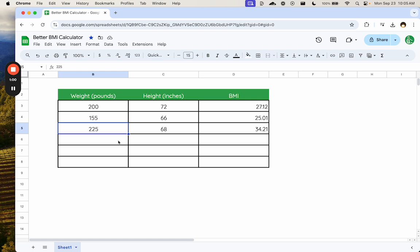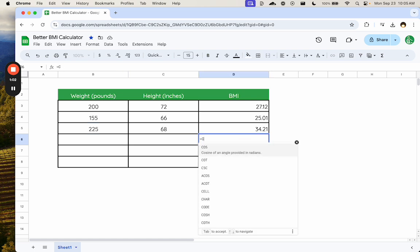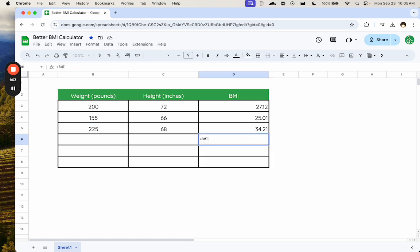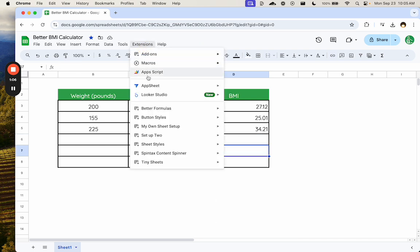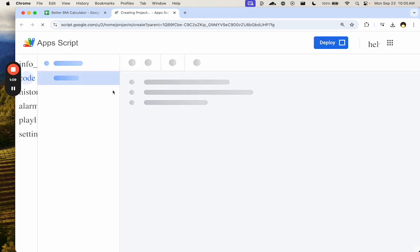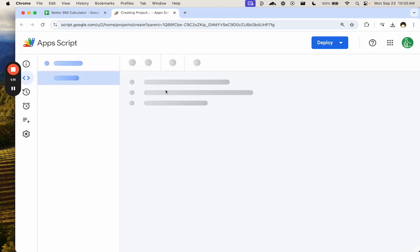But how do we do this where we want it to essentially be a formula, like we want to be able to go equals BMI and something comes up? How will we do this? We'll go up to extensions, Apps Script. And in Apps Script, we can create a formula.